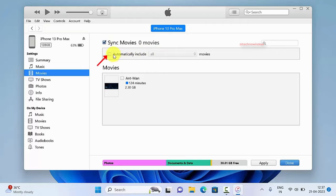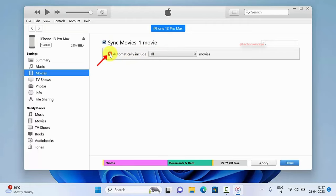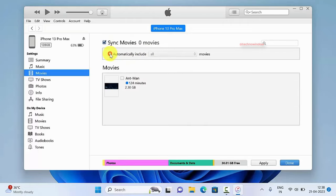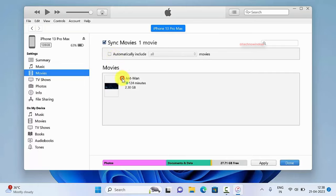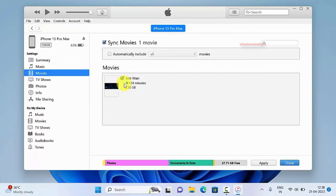You can check automatically includes all movies or you can manually select the movie that you would like to transfer to your iPhone. Here I am going to transfer this video file to my iPhone. Total video file size is 2.30 GB. Click apply.